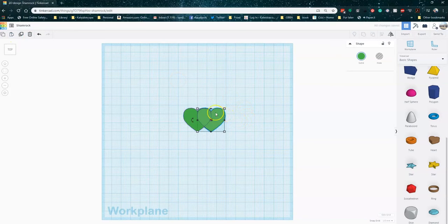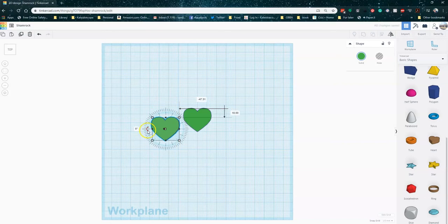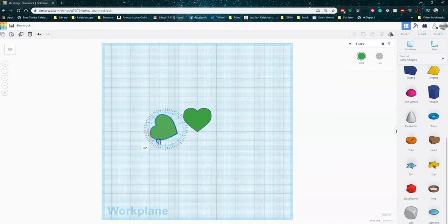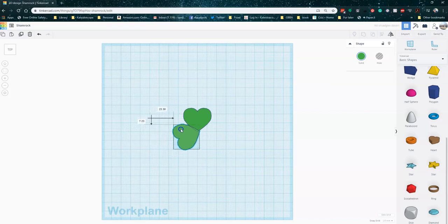I'm going to take one of my hearts and I'm just going to drag it to the side. And I'm going to use a little rotate feature to move it so that the bottom of the heart is kind of pointing up towards the center of my first heart. This is going to form my second leaf on my shamrock. So I'm just kind of moving it into position.